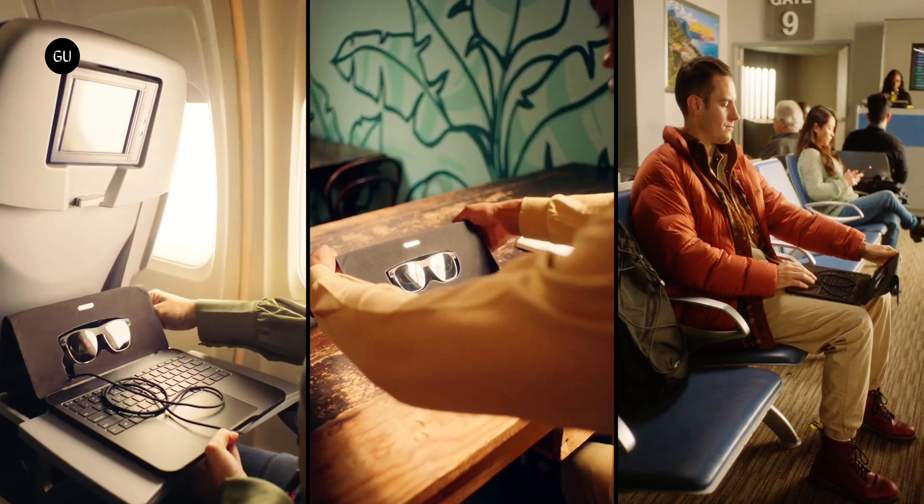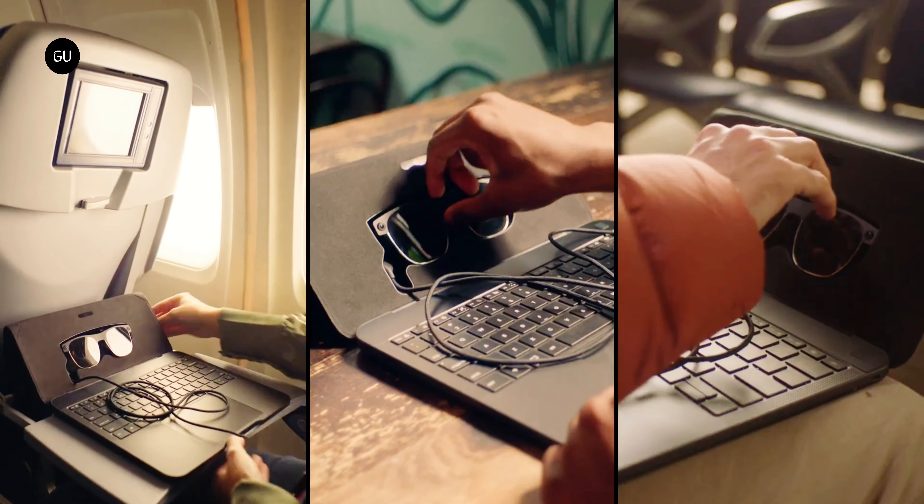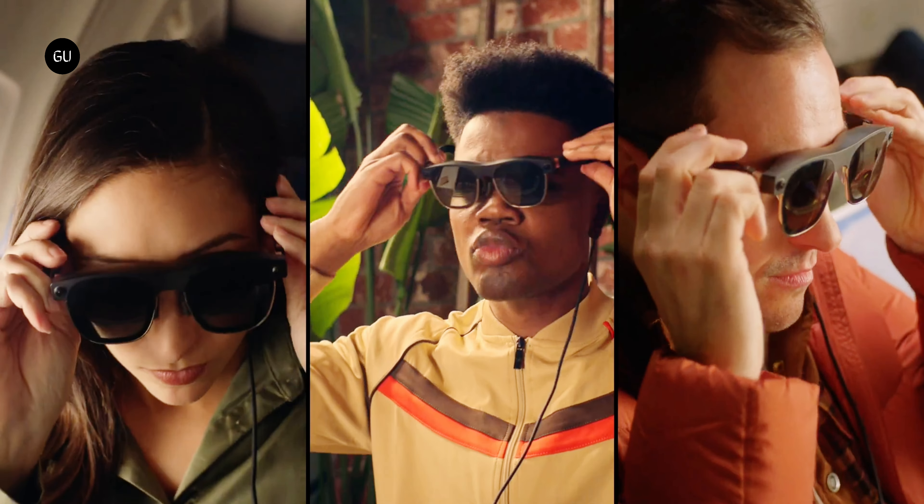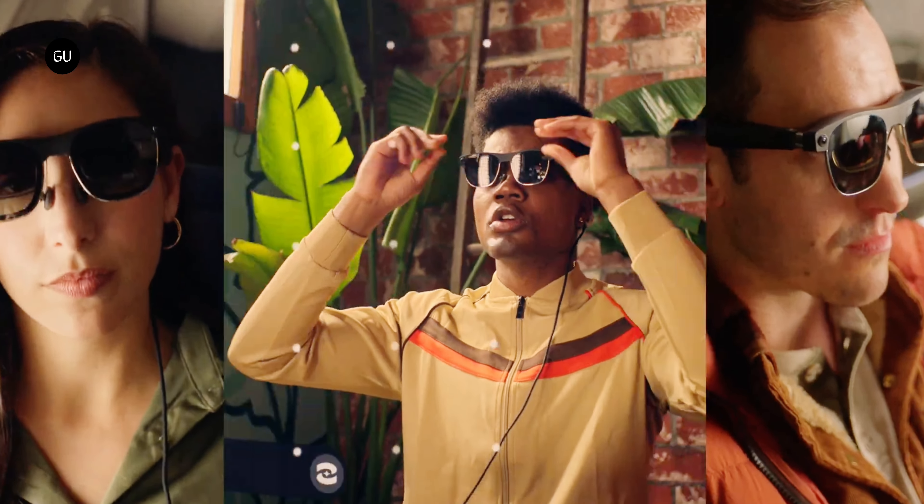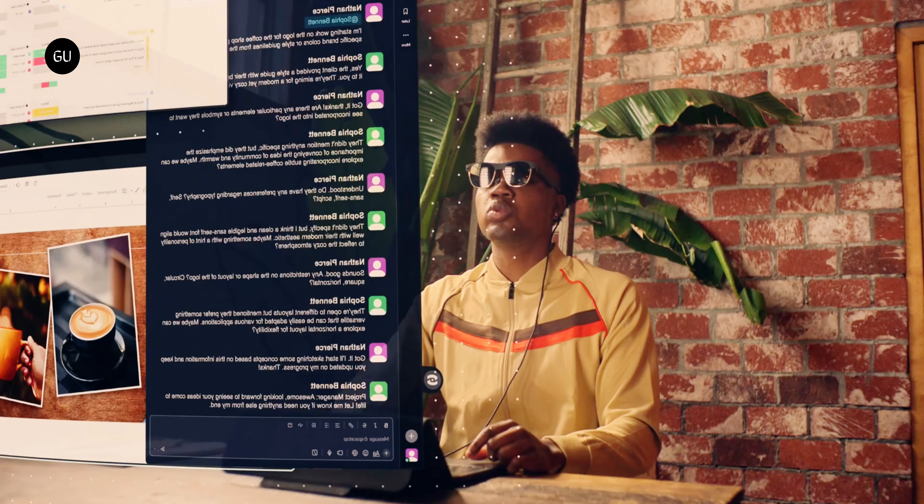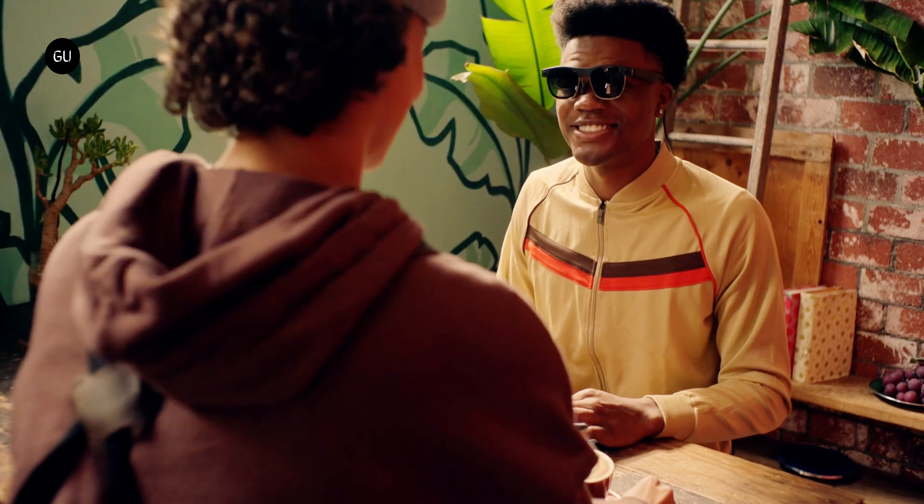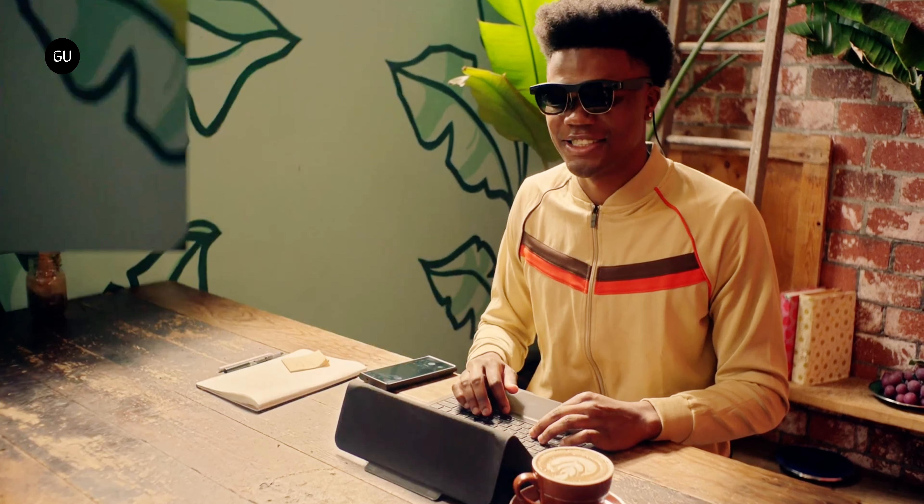Around this time last year, tech startup Sightful invited a thousand productivity pioneers to be the first to experience the Spacetop system, a laptop that uses AR glasses for a display. Now the updated and refined Gen 1 product has gone up for sale.